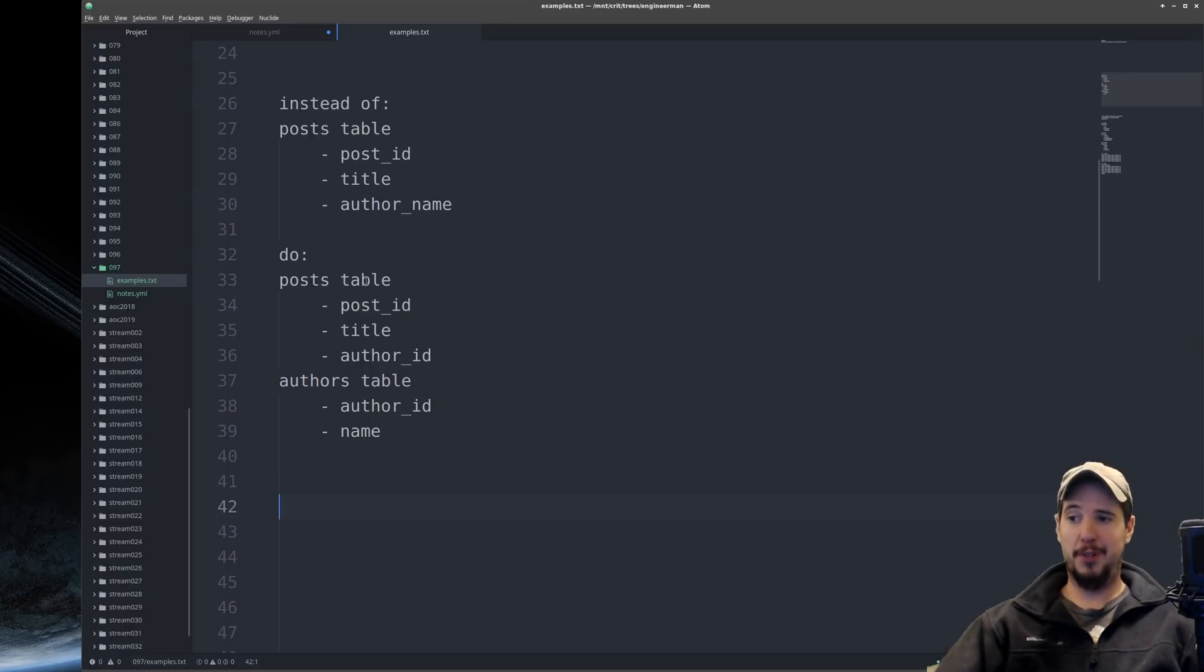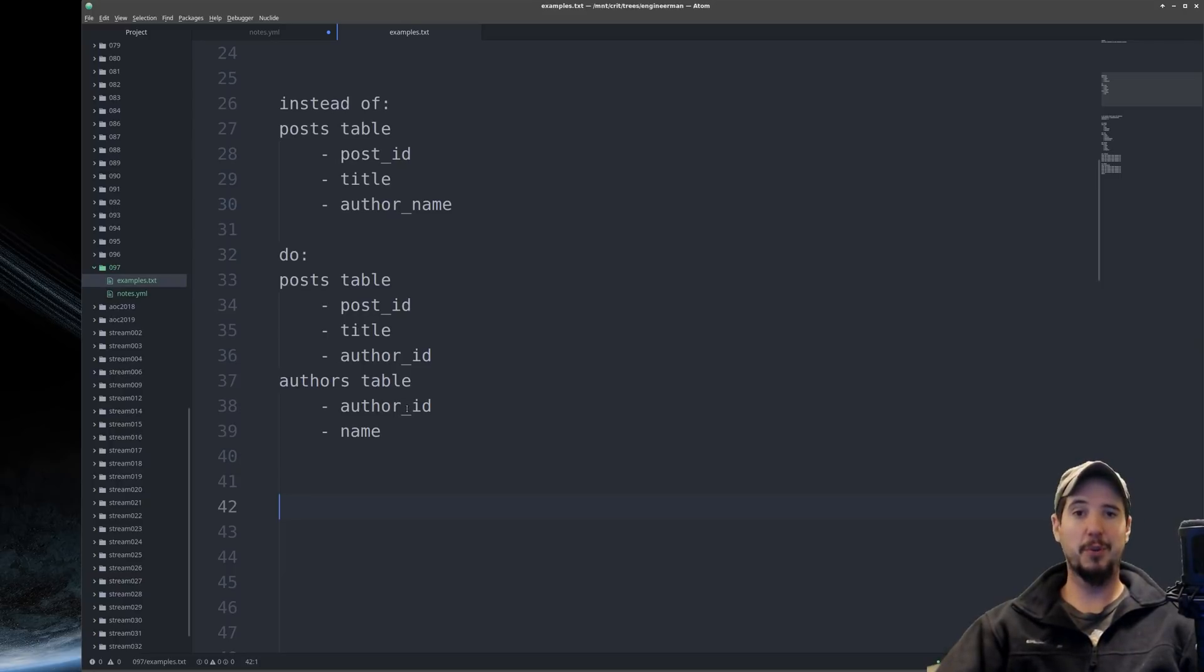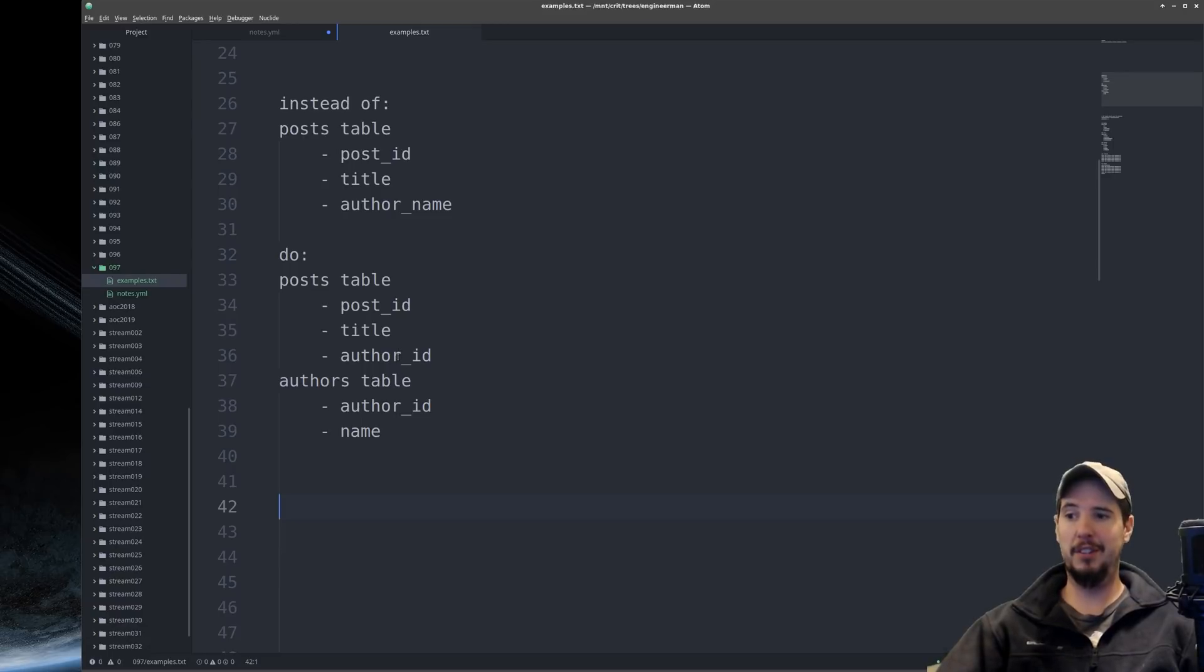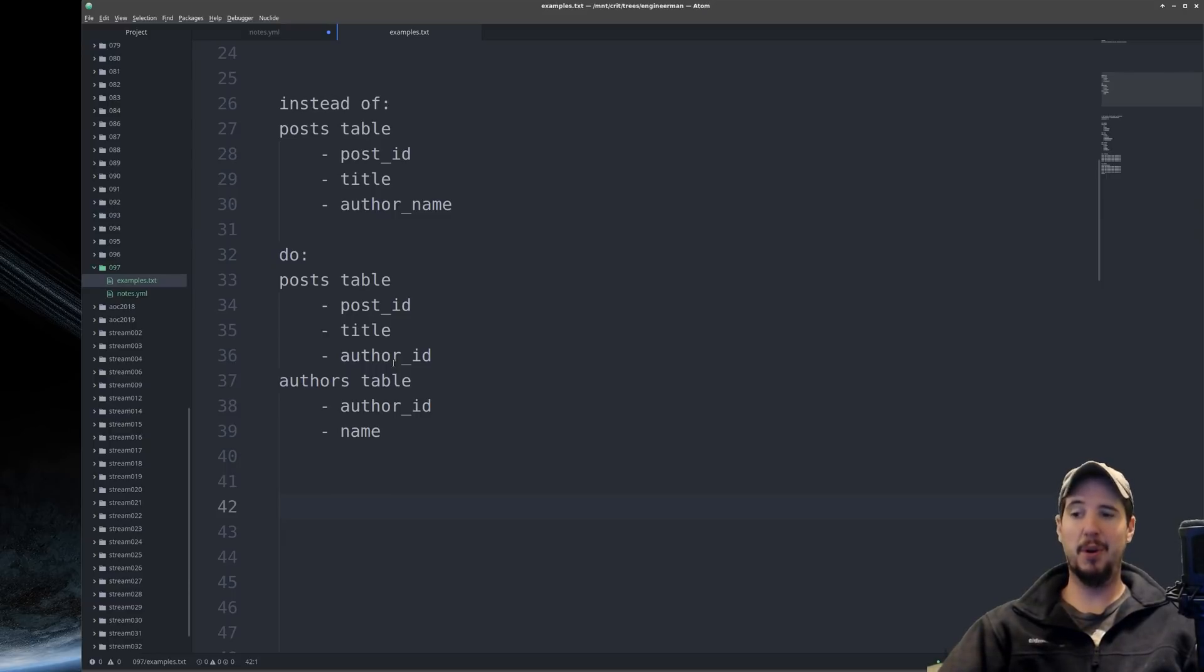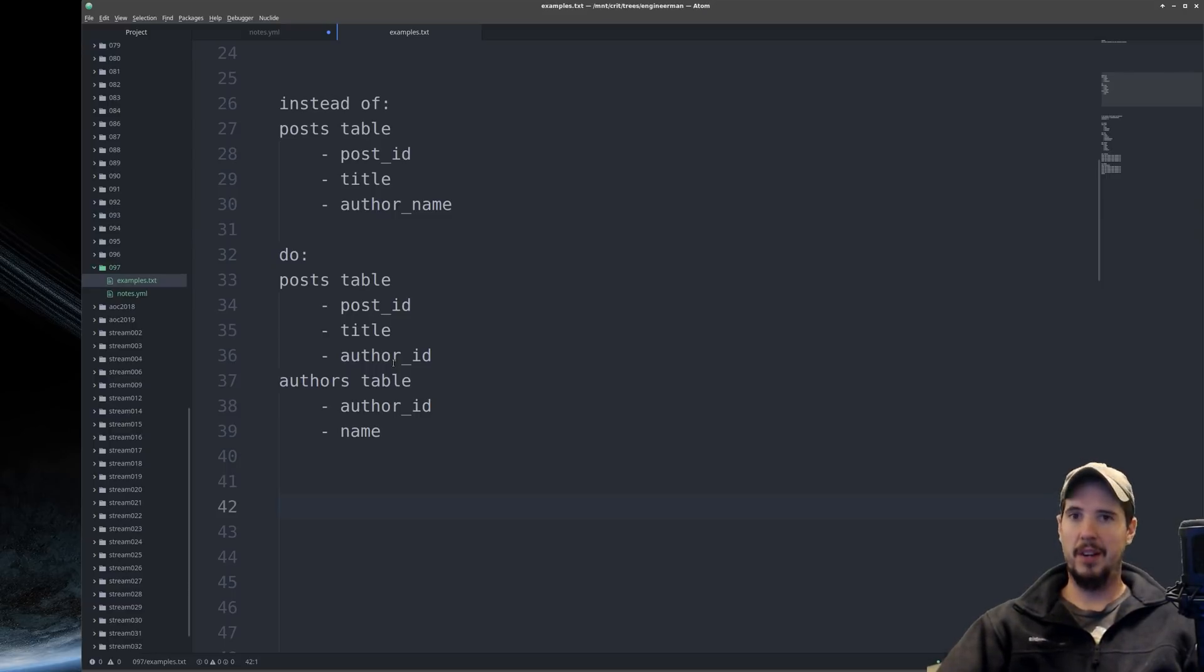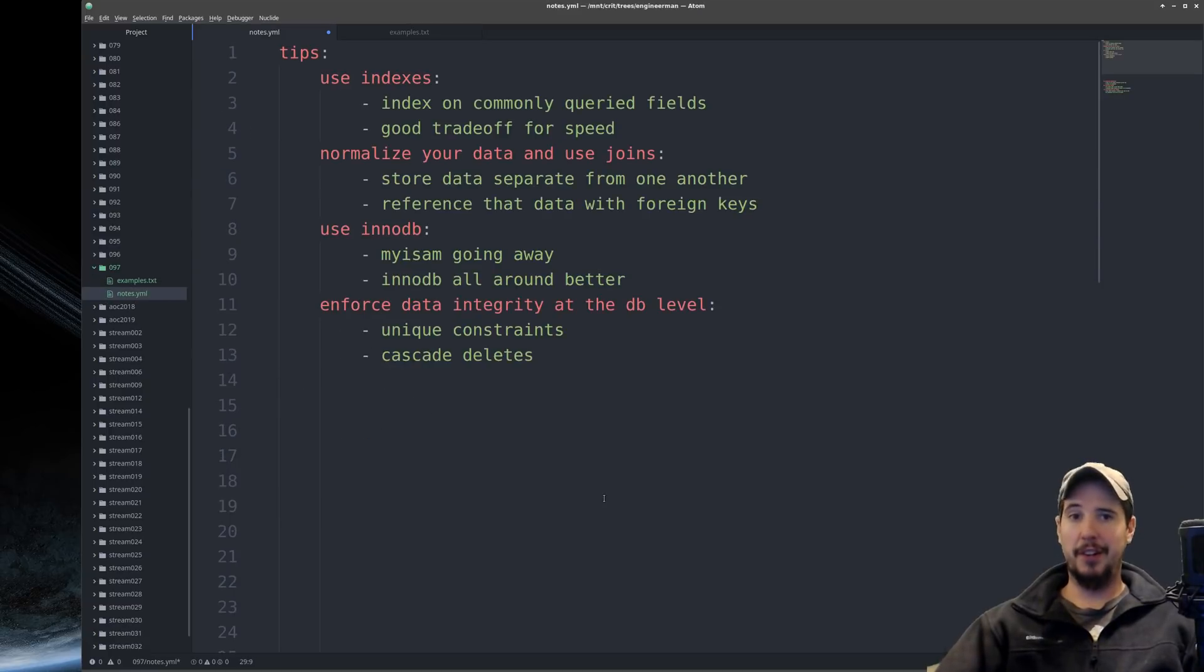So a good example of this is the post and authors table. So imagine you have an author ID 1. So if you were to delete that author, then it would look in the post table and delete all the posts with author ID 1. And the reason cascading deletes is important is because if you do not cascade delete, then the post table has posts in it that don't have an attached author. And this is of course a problem.